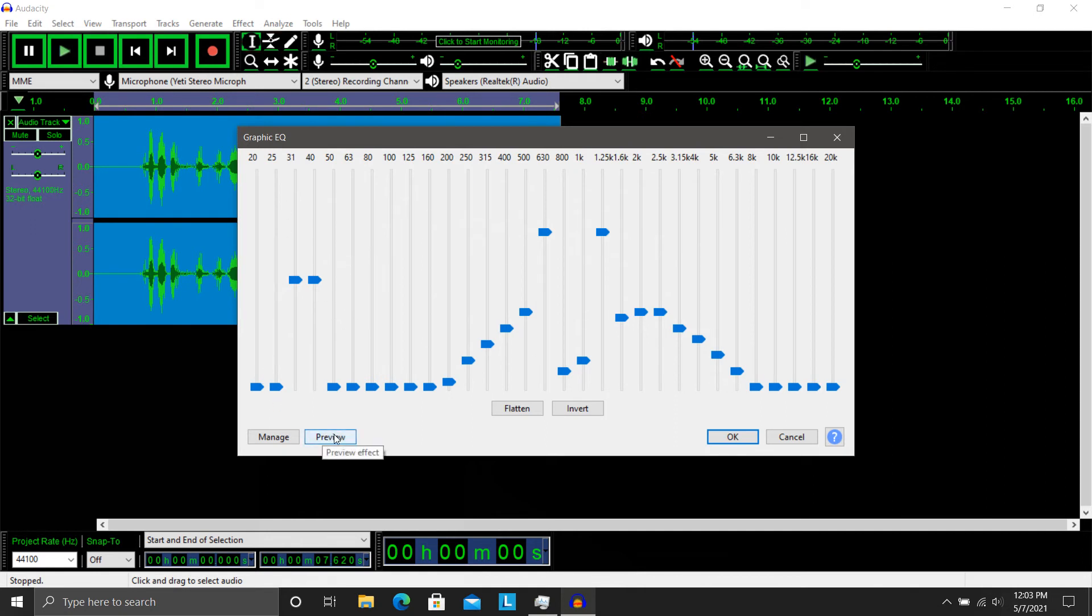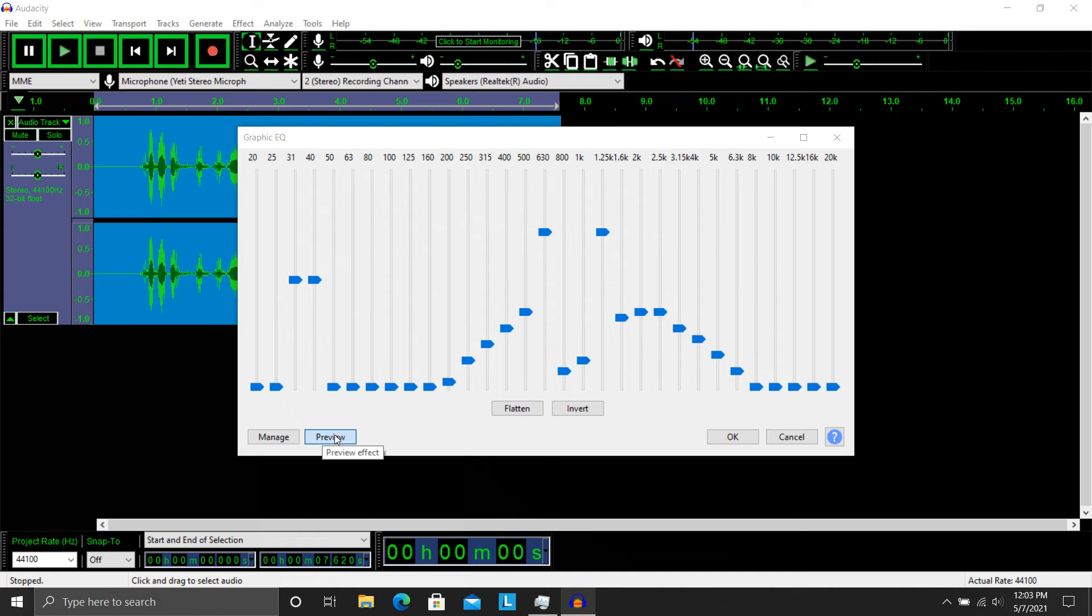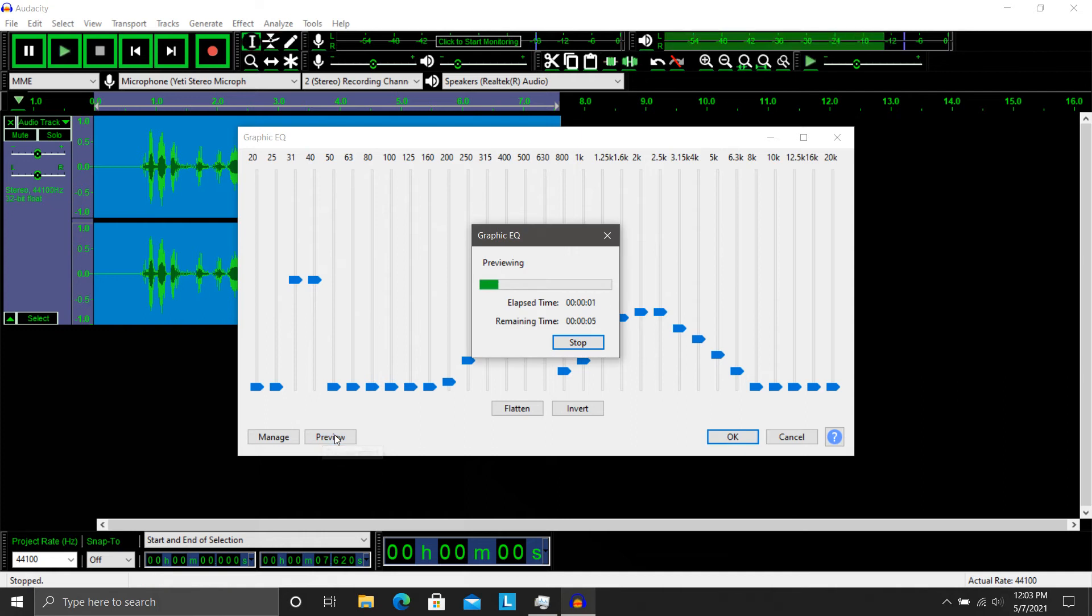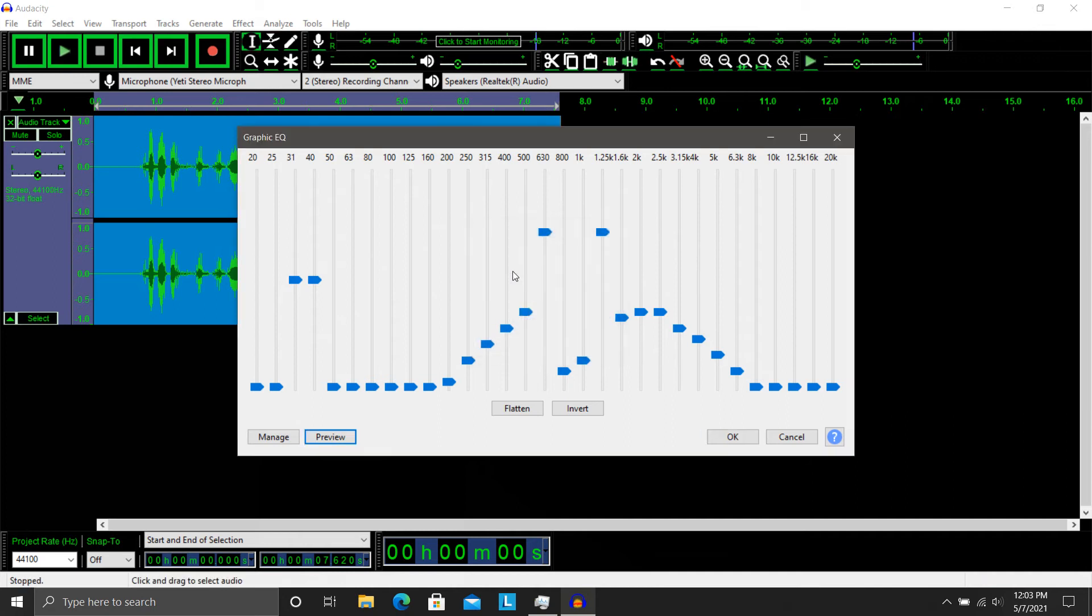You've got the preview option here. This is Spartan 117. Does anyone read me over? And so you've got, you can hear that should have played through my speakers managing.